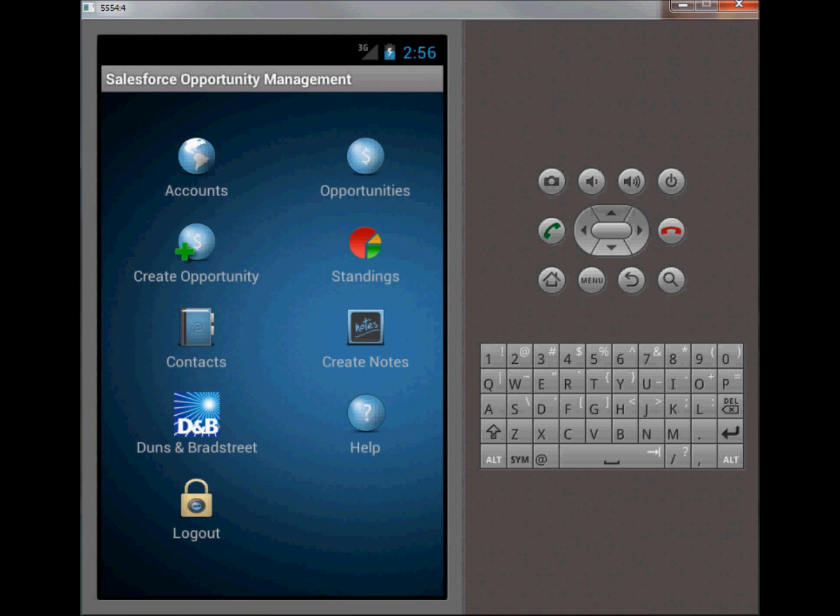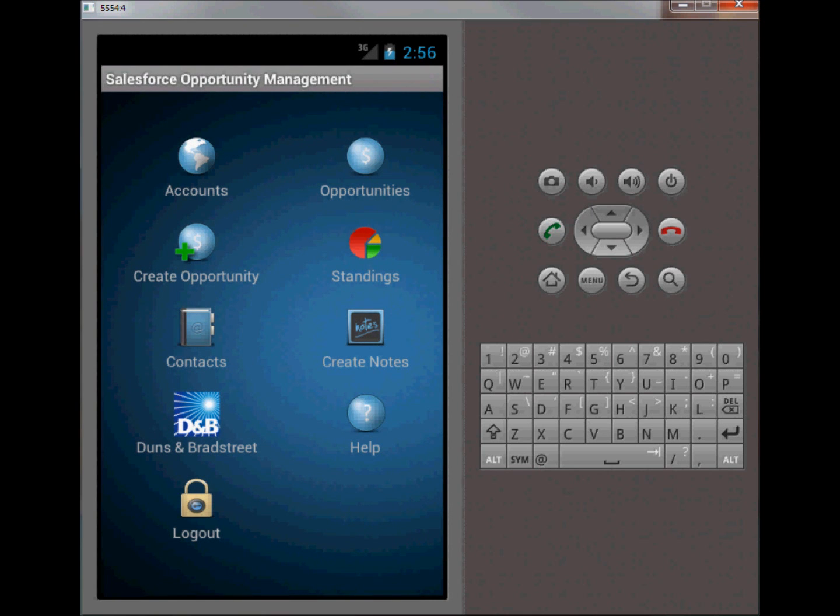Contacts are contacts stored within the CRM. This feature allows the rep to quickly get information for contacts in their database. And notes - they can create a note within this application and attach it to an opportunity. So if they have an update, maybe they've had a phone call or received an email, they can attach a quick note to that opportunity and keep their information up to date.